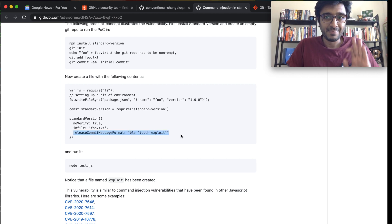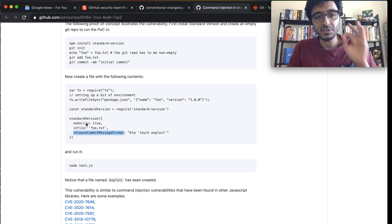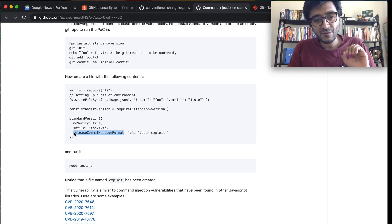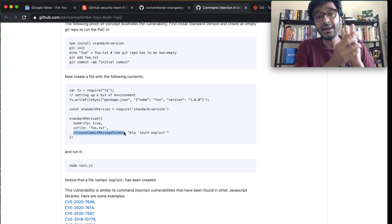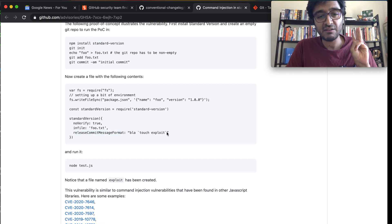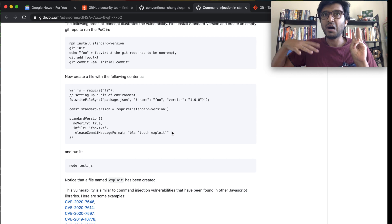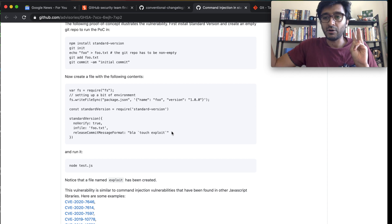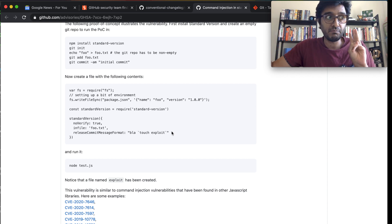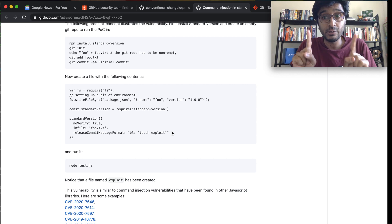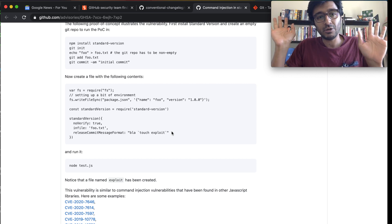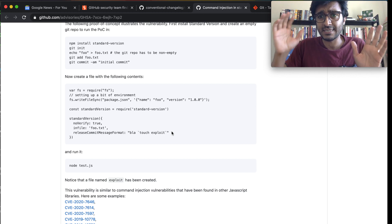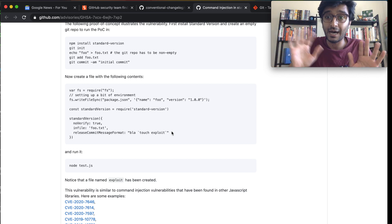So if you're using standard-version, utilizing the release commit message format, and you somehow have that string fed by some unsanitized user input, then you need to worry. If those three conditions aren't met, I wouldn't call this a high-severity issue — even though it's labeled as high.